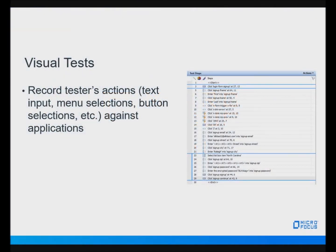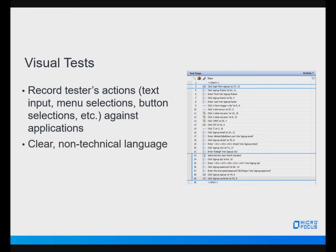Visual tests are used to record a tester's actions against applications, whether it's through a web browser or enterprise application. These actions may include inputting text, menu selections, or clicking buttons, all of which will be captured by Silk Test and repeated exactly the same each time the visual test is executed. The visual test steps are shown in clear, non-technical language, making Silk Test the perfect tool for testers who are not experienced in test automation or programming languages.